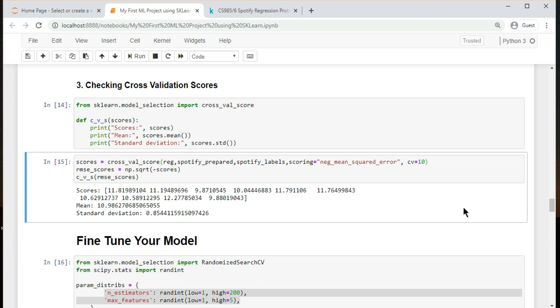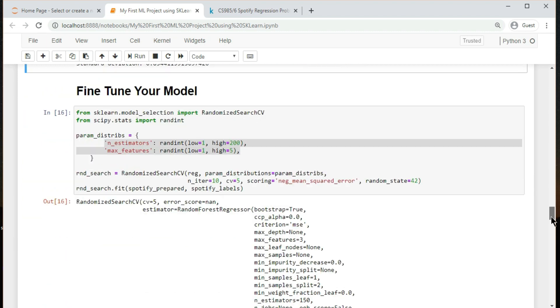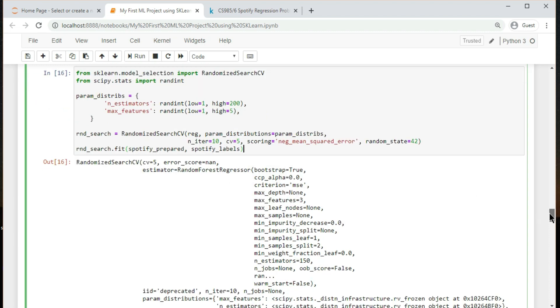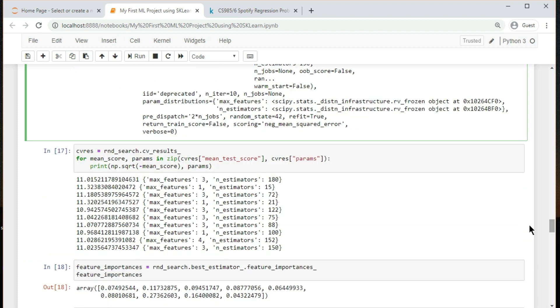Let's assume that you now have a short list of promising models. You now need to fine tune them. One way to do that would be to fiddle with the hyperparameters manually, until you find a great combination of hyperparameter values. Randomized search CV evaluates a given number of random combinations by selecting a random value for each hyperparameter at every iteration.